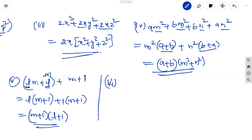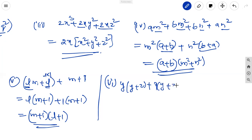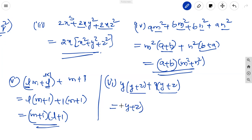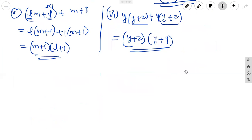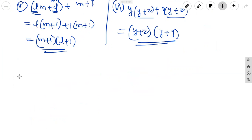The sixth one: y(y + z) + 9(y + z). From the two terms, the common factor is (y + z). Taking it outside, the remaining terms are y + 9. So the factors of the expression are (y + z)(y + 9).